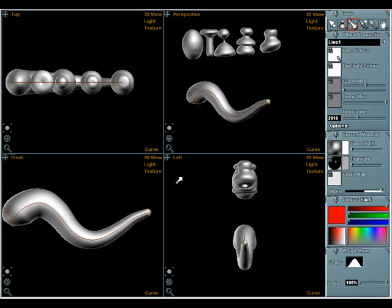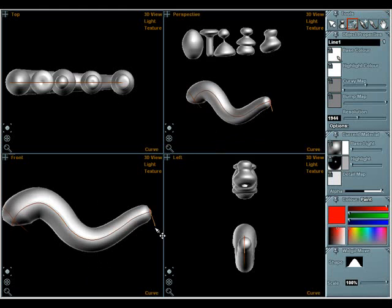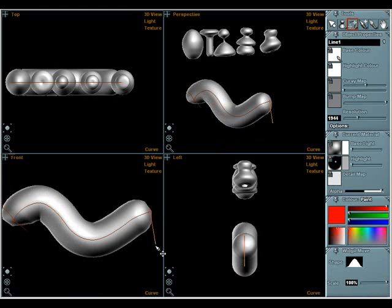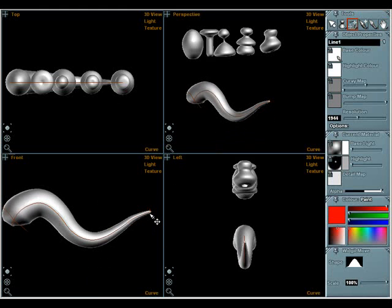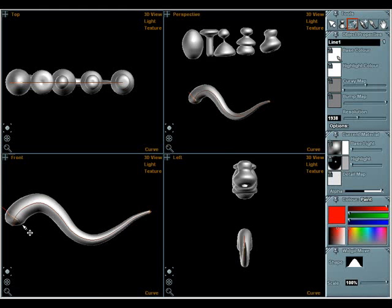To change the widths, you can either redraw the end curves or scale them. Curvy line objects only use the first three curves. Any more are ignored.